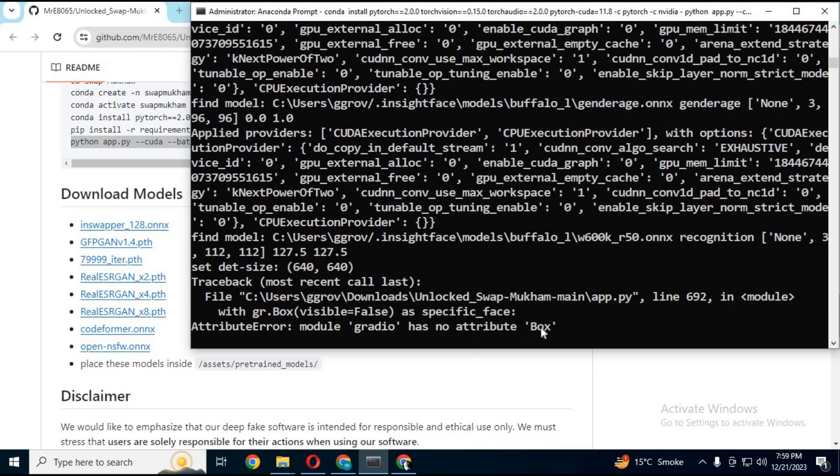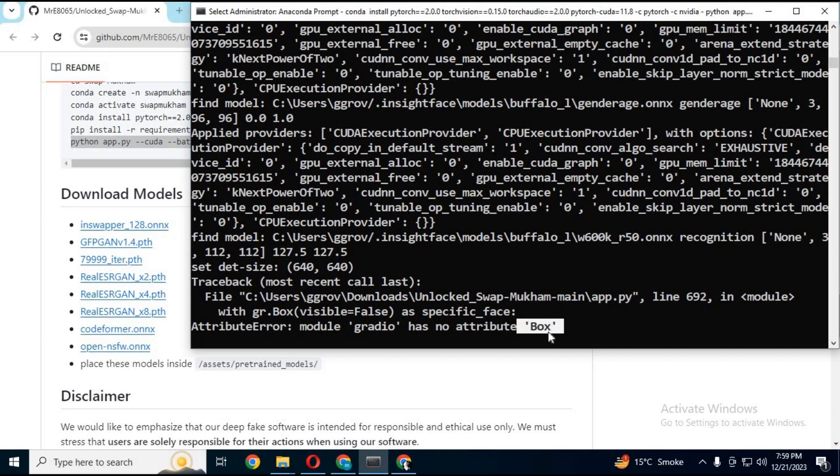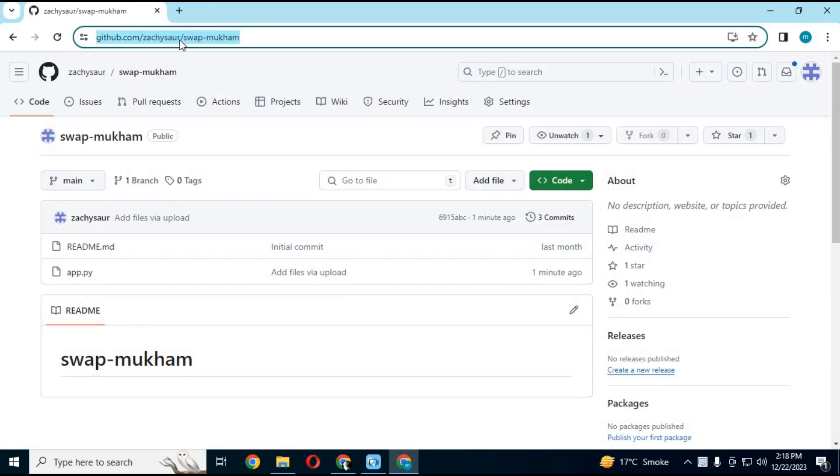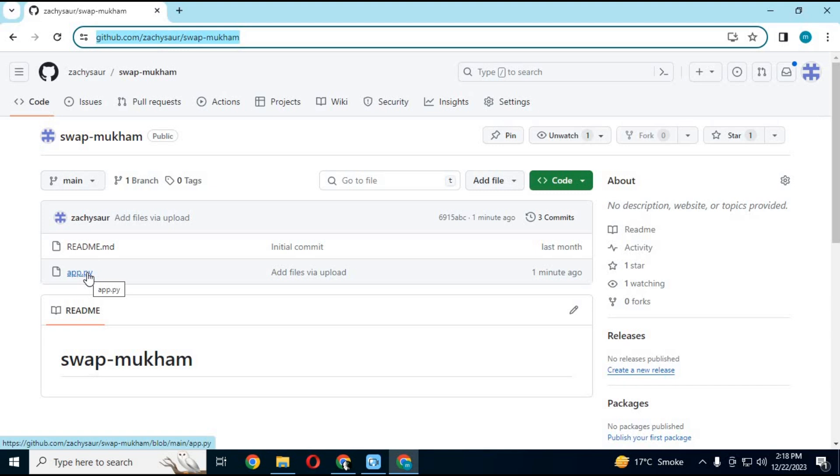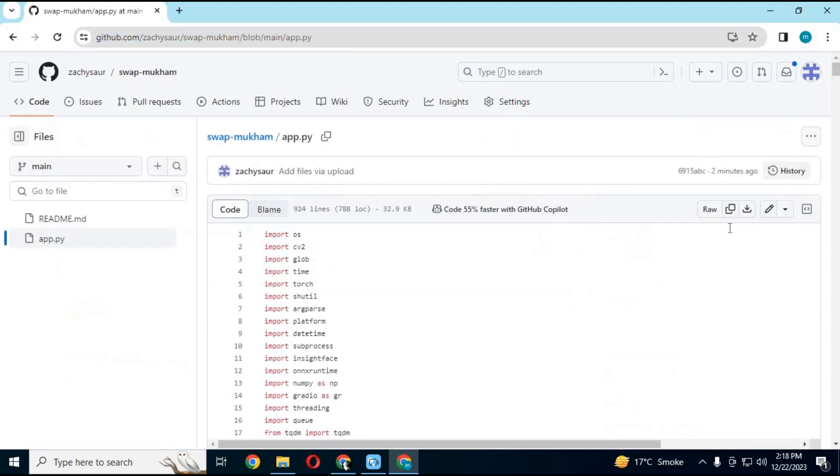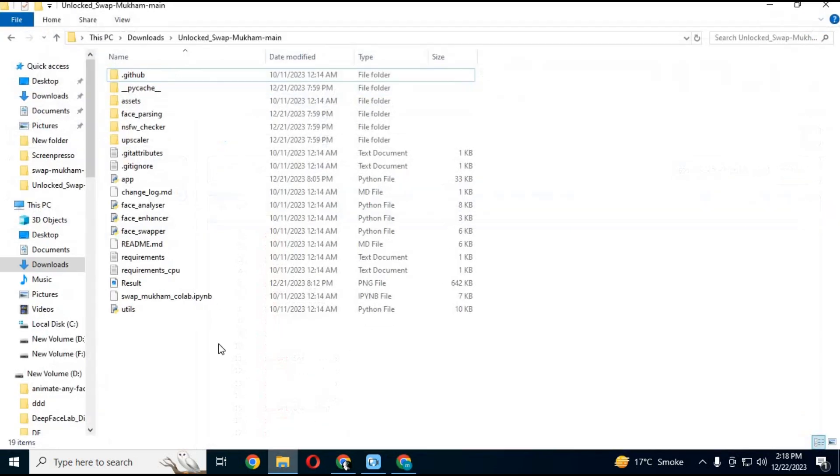You will see box error. To fix this, click on my GitHub page for unlocked Swap Mukham app.py file. Download app.py file for unlocked Swap Mukham. After downloading it, replace it with main app.py file in main folder.